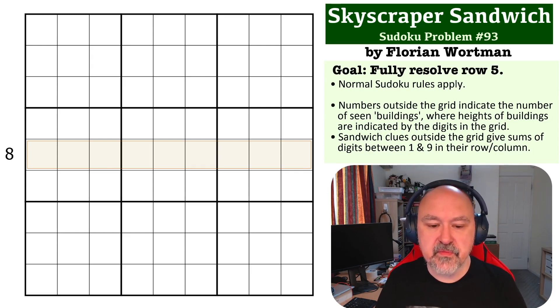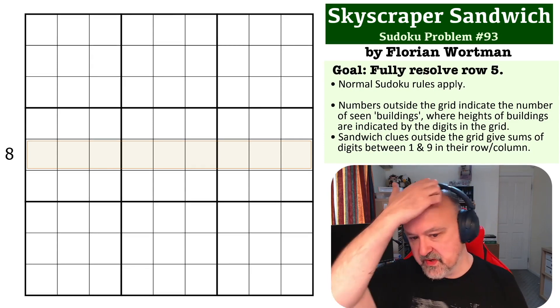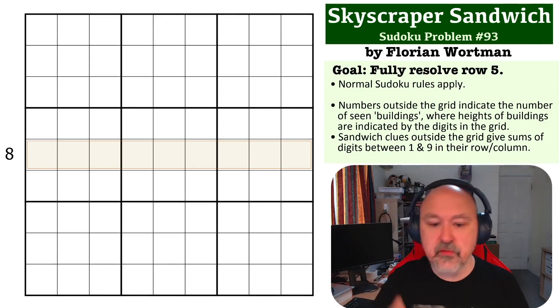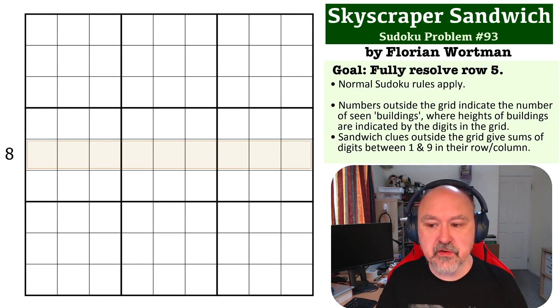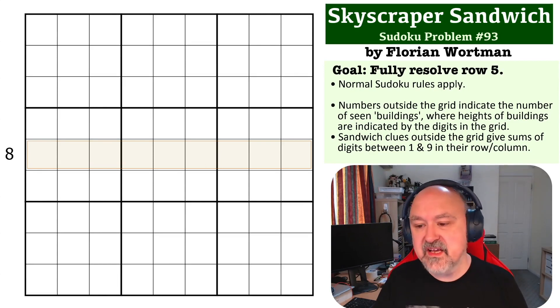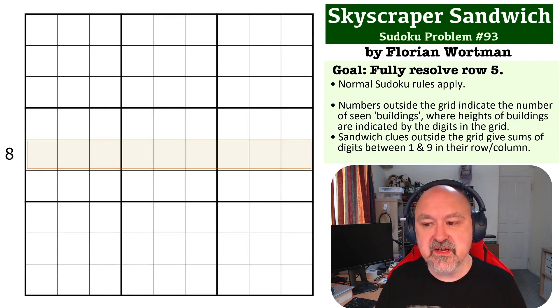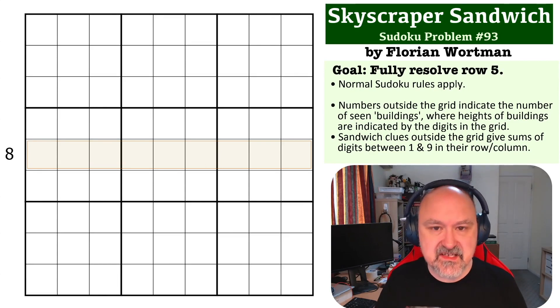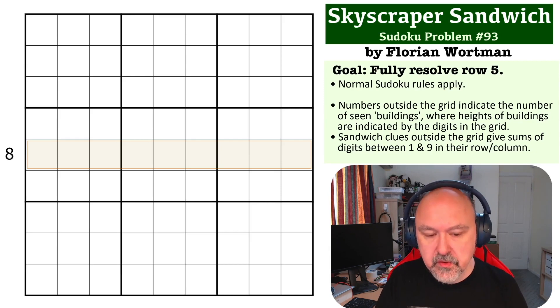So the way this one works is the clues outside the grid, and there's one of them, is both a skyscraper and a sandwich clue.